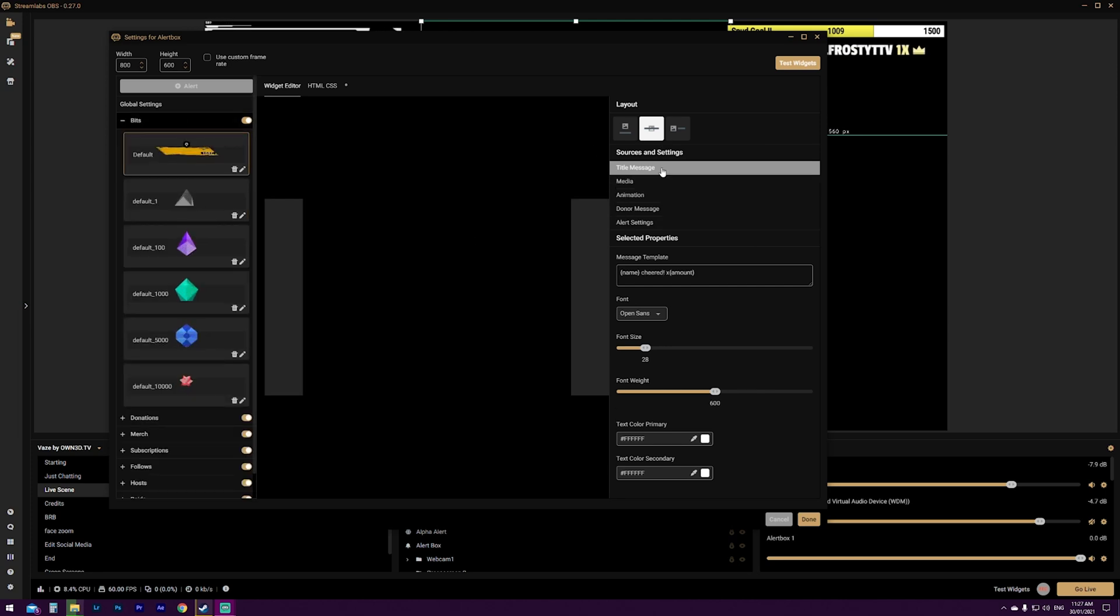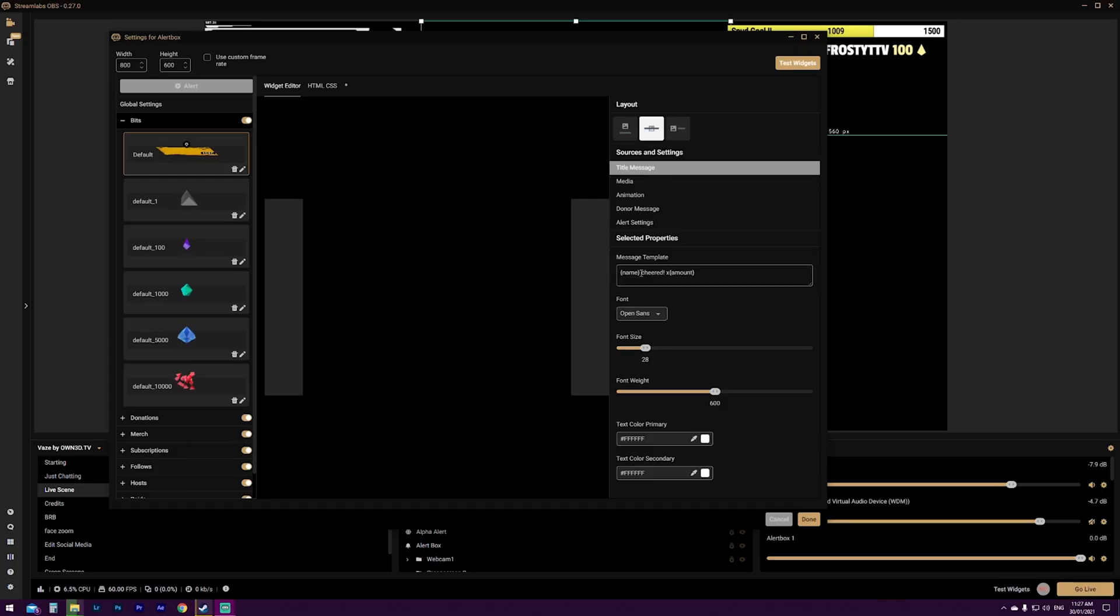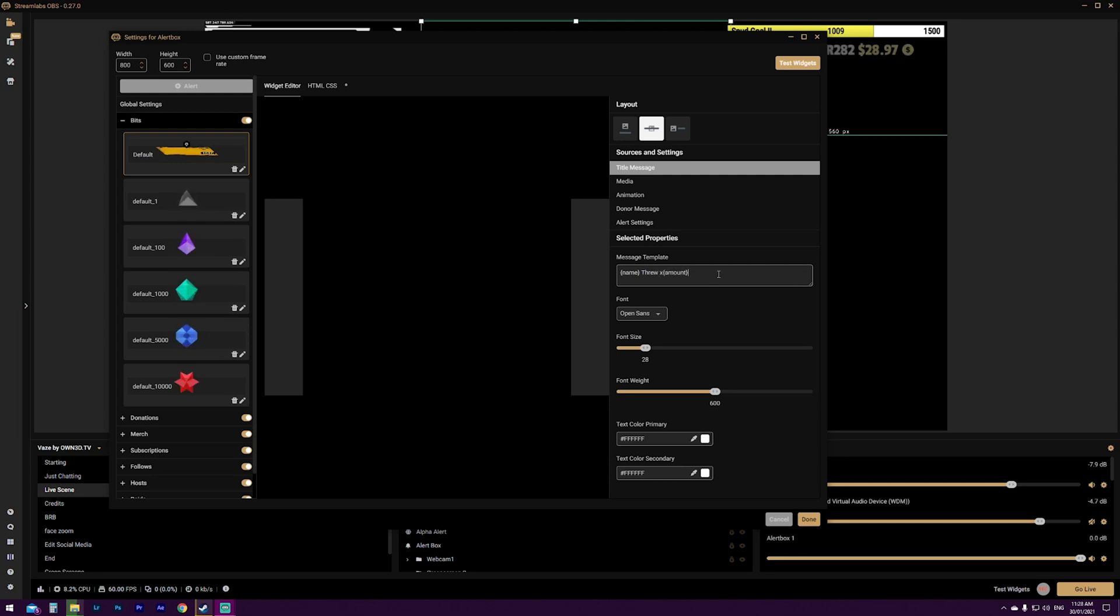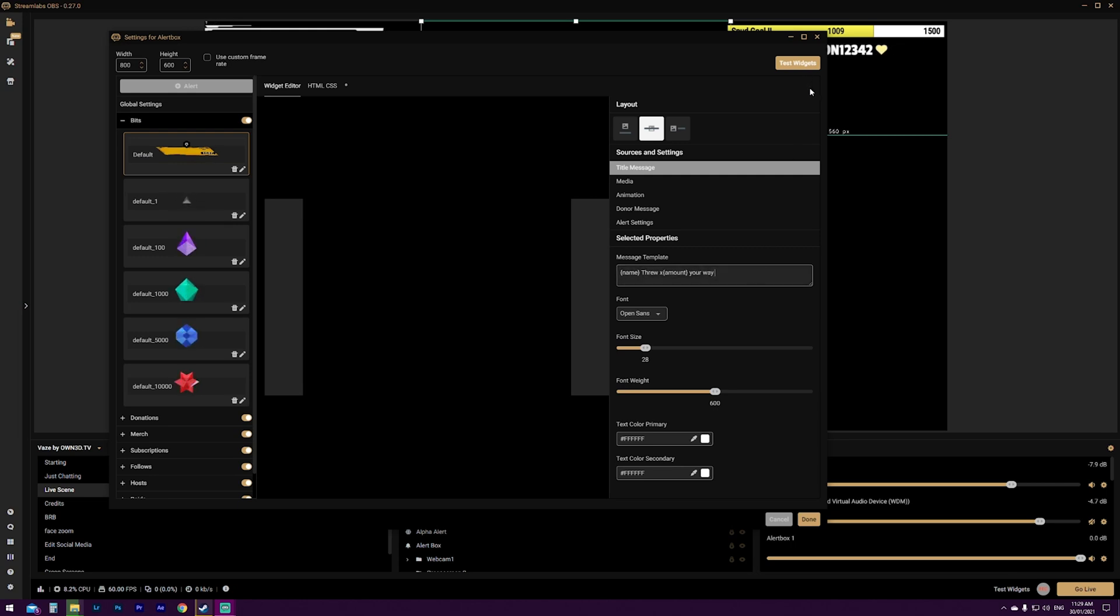So we're going to go back to bits. Now, when you click title message, you can see here your message template says brackets name, cheered, X amount. If you want to change what this says, but you don't want to mess up what Streamlabs are going to input with user information. So whoever's username cheered and how many bits, what you want to do is the parts that aren't in brackets. So this one just here, you're going to highlight cheered and you're going to say through X amount. And then we'll just say your way. So you can see on this little top right hand side here, whenever you click on and off or add something or change something, you can see here that it syncs and refreshes and make sure it saves your last update.